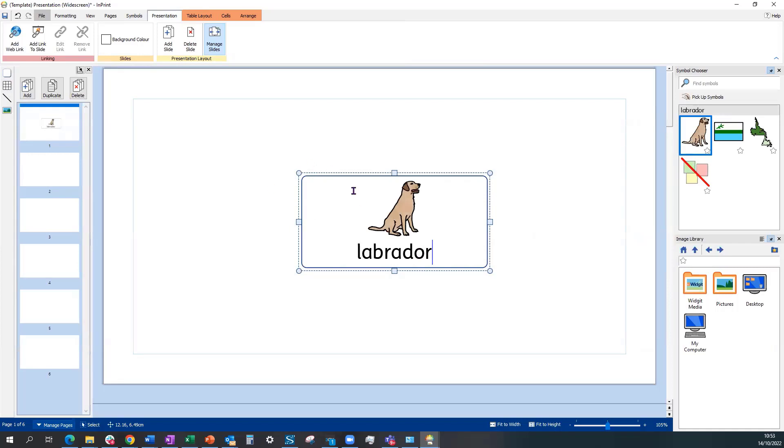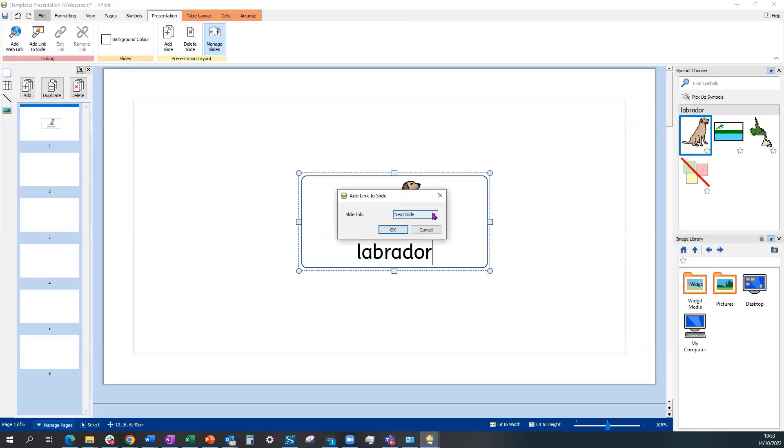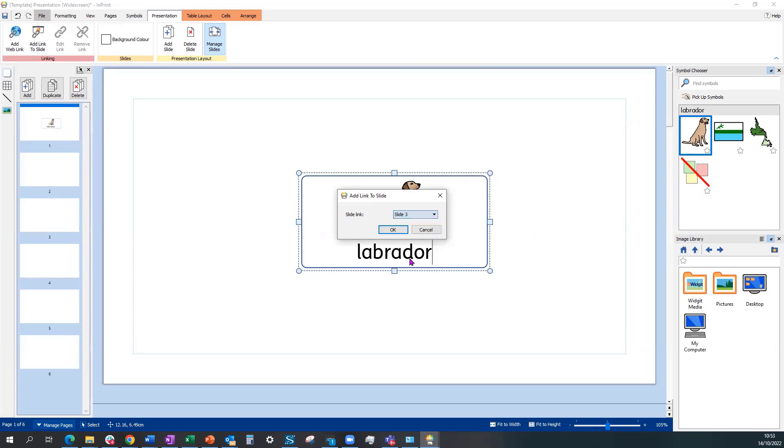Once I've got a cell, I can then add a link to other slides. So we can move this one on to the next slide, the last slide, a specific number slide.